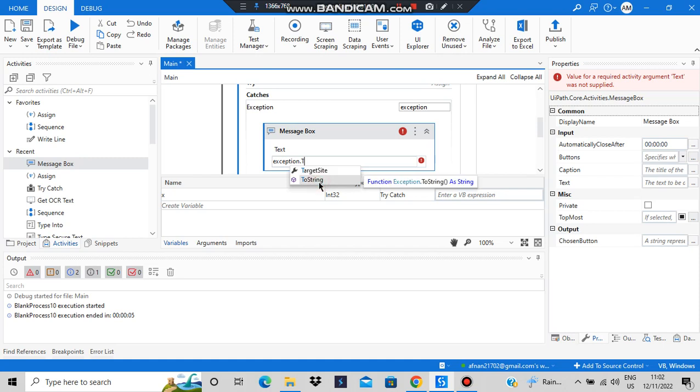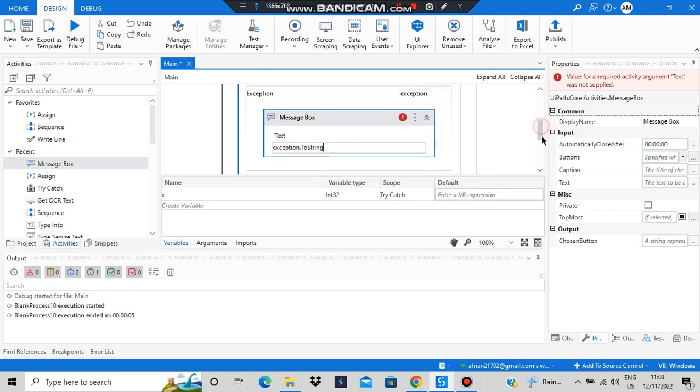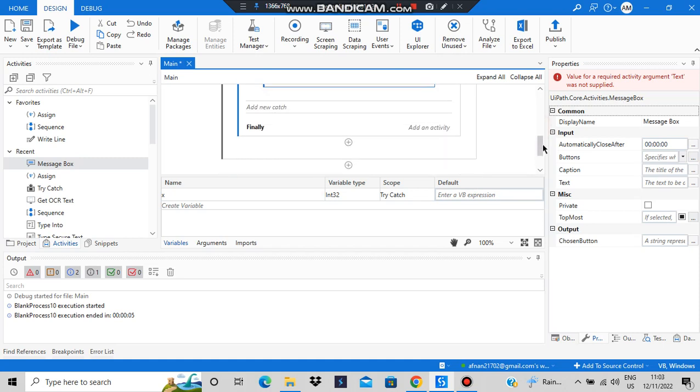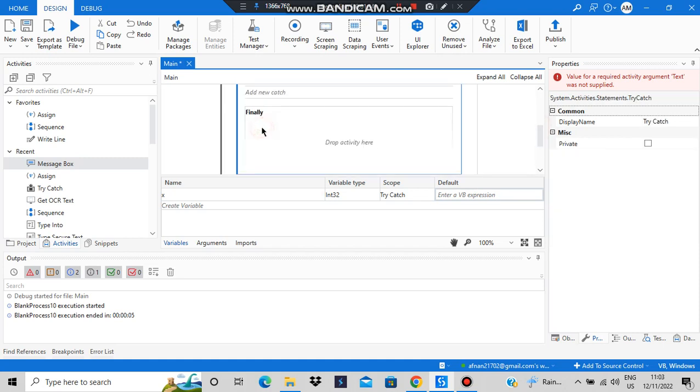After that, there is something called finally. What finally does is it will execute regardless of whether the error has happened or not. Finally will run regardless of whether the error has happened or not.